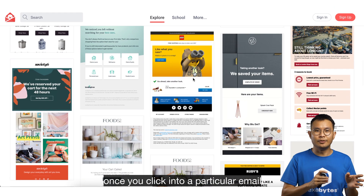Finally, if you are a Pinterest user, this platform is another goldmine for email design inspiration. Just create an account and you can start your journey. All you need to do is type the content you are looking for, then the results will show on the platform. If you love the pins, don't forget to save them into your boards.